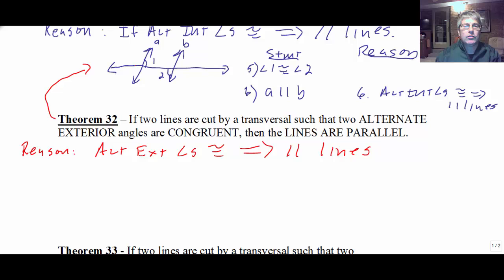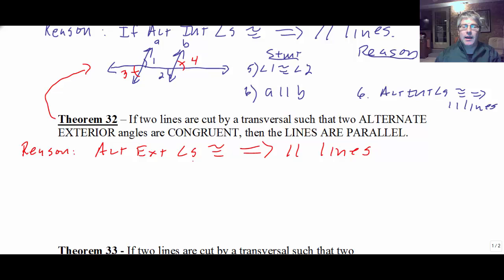The diagram would have to show the alternate exterior angles congruent — so maybe angle 3 congruent to angle 4. If we could get angle 3 congruent to angle 4, then we would have parallel lines. This is the reason we would use in proof, and this proves our lines parallel.